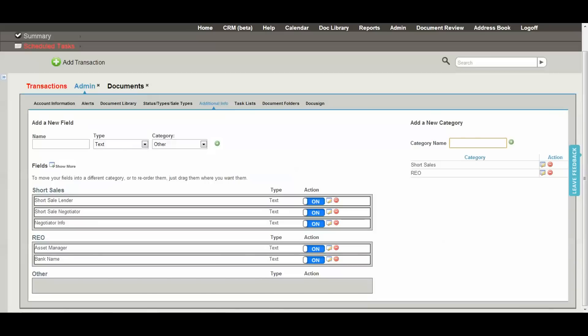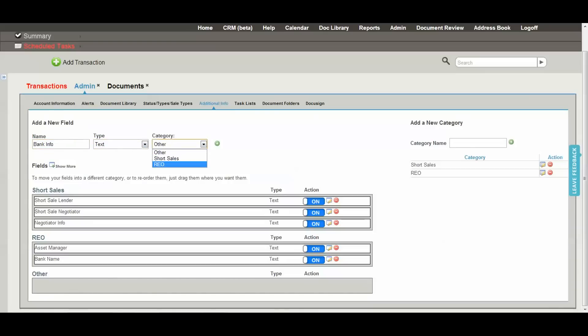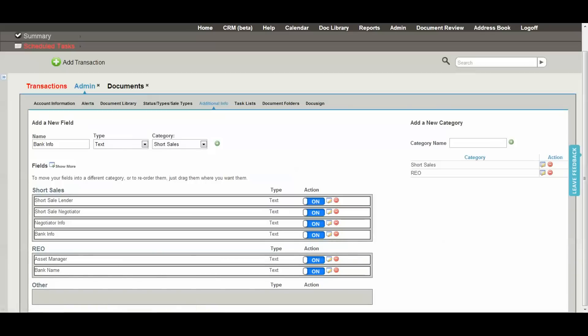To add a new field, you just type in the name, select the type of field, and select the category, and it will be added.